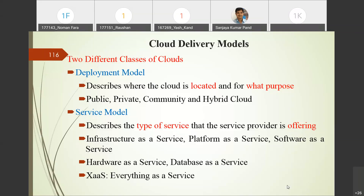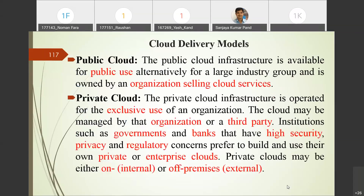Let us discuss these in detail. In the public cloud, the infrastructure is available for public use. For example, data centers' resources can be used by the public. We use Gmail — anyone can create a Gmail account with their credentials. This type of cloud is only for public use.